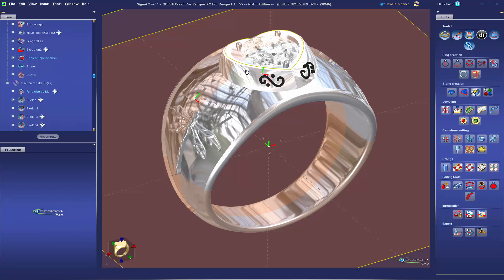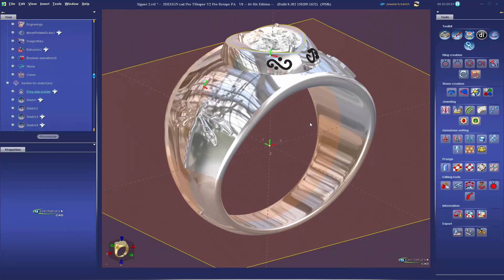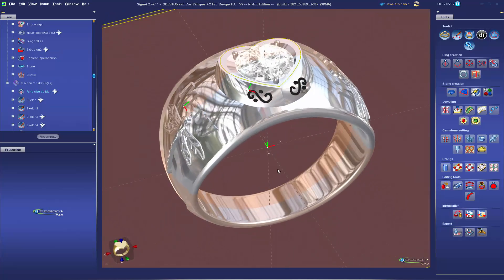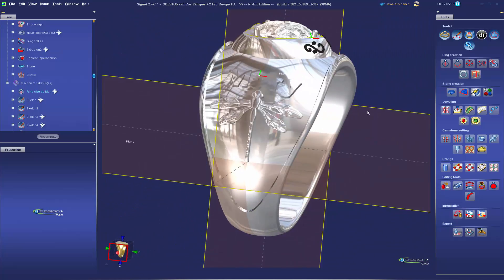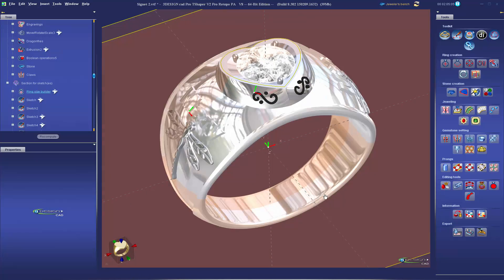So there we go. We have the new ring for her sister with the new size, the name change, the stone is updated as well.